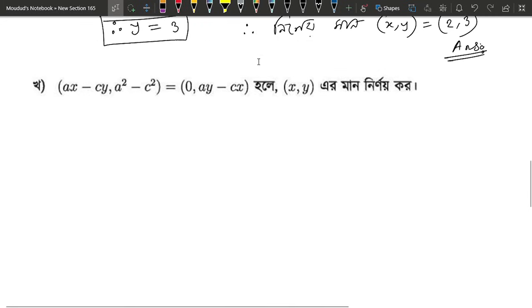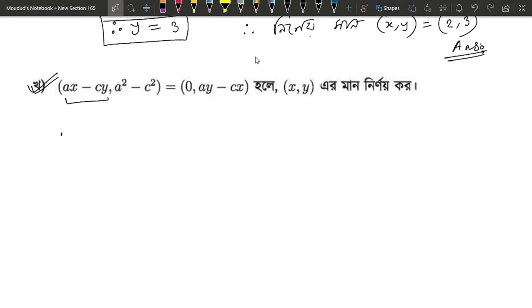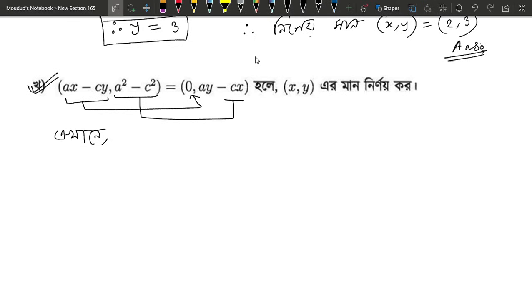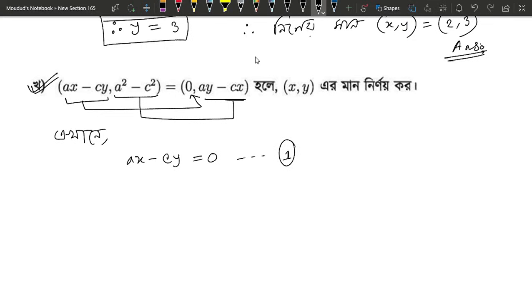Let's get the answer. If you want to download this lecture, it's in the description box. I will start with this lecture. eta 0 equals 0, so let's go. x minus c times y equals 0, so A squared minus C squared is A times Y minus C times X.